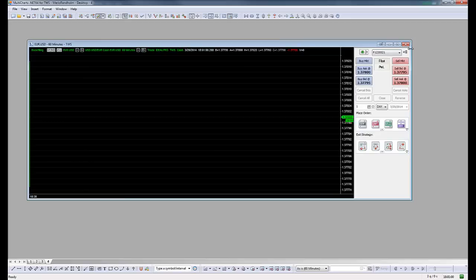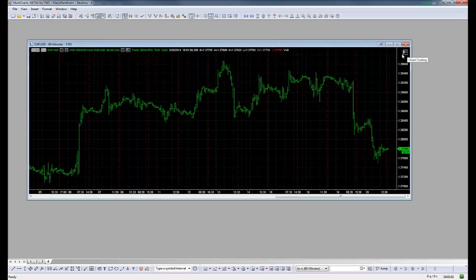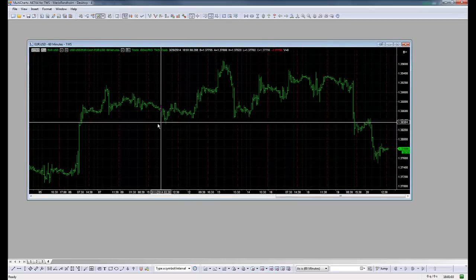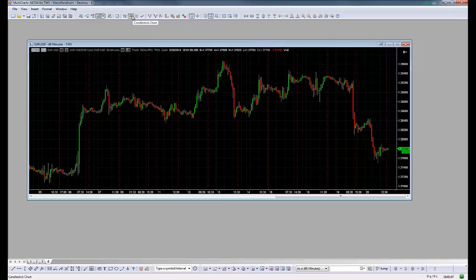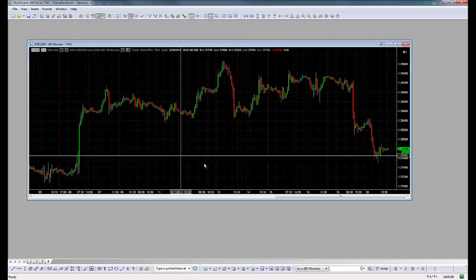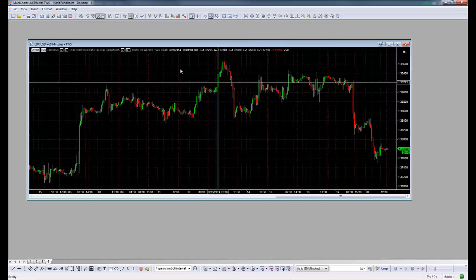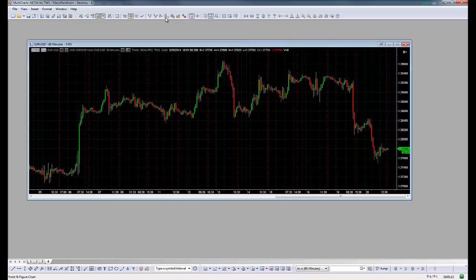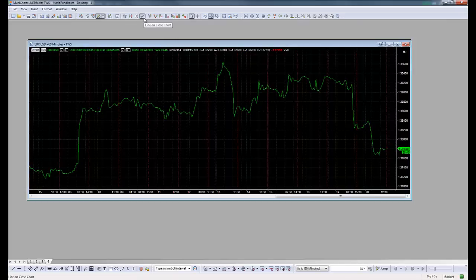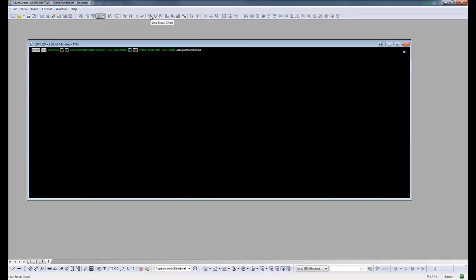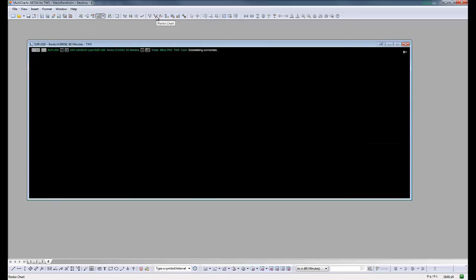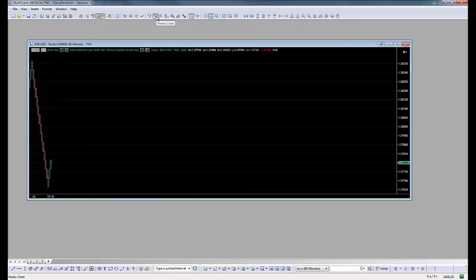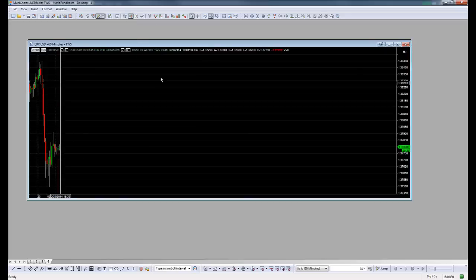Let's pick this and remember here we can change the candlestick to different other charting types: models or types, line, line break, Renko bars, candlestick.